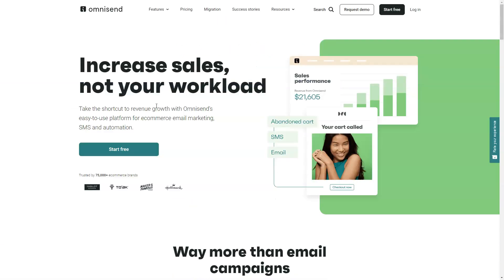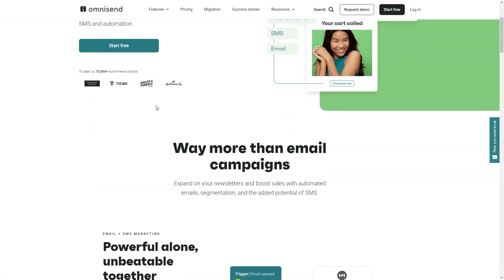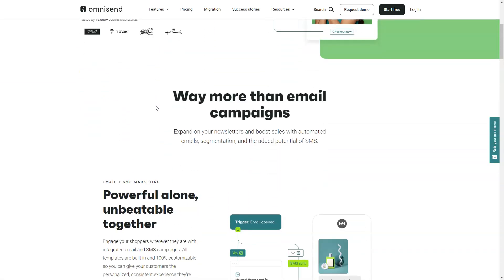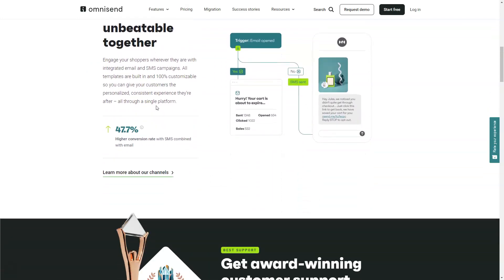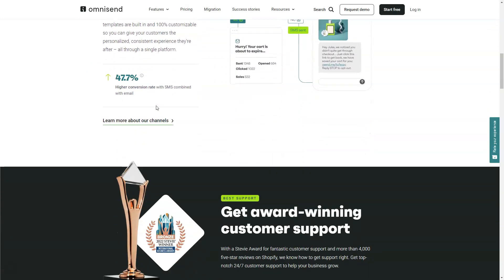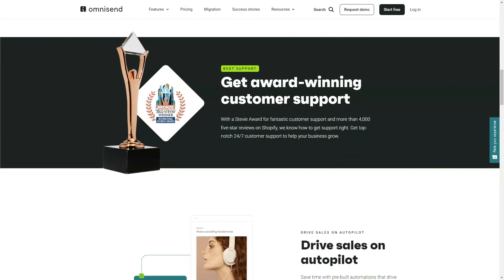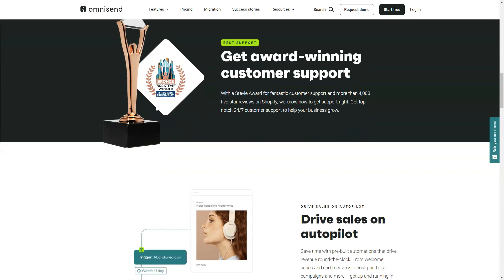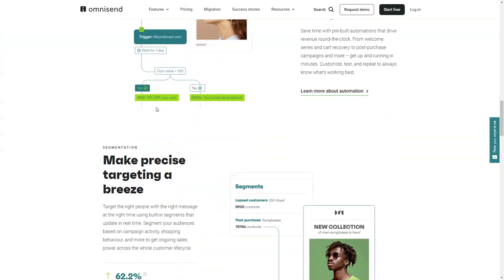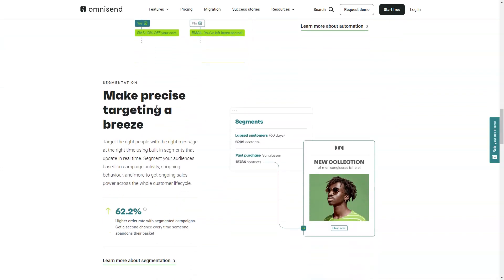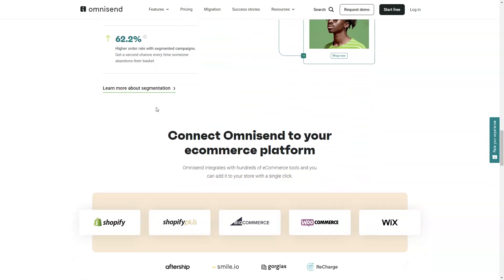OmniSend is an excellent choice if you're serious about using e-commerce automation to connect with your target audience. This service provides everything you need to thrive online, including cart abandonment automation, customer reactivation, cross-selling templates, transactional emails and order follow-up support. This will save you time and help you get the most out of your conversion strategies.